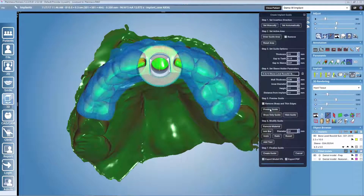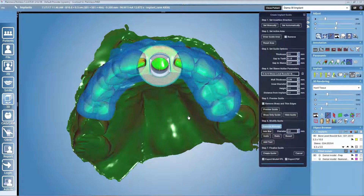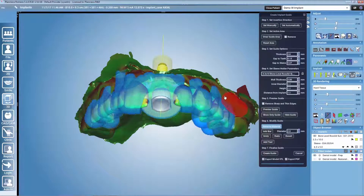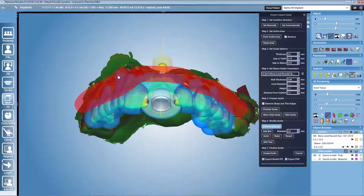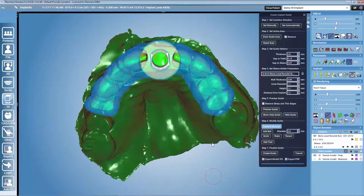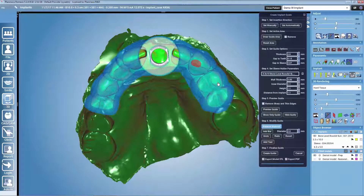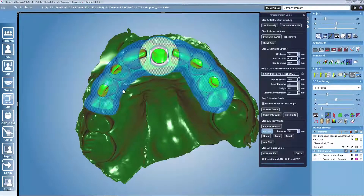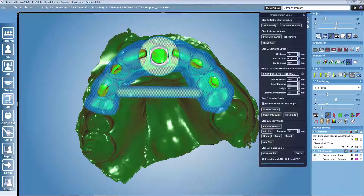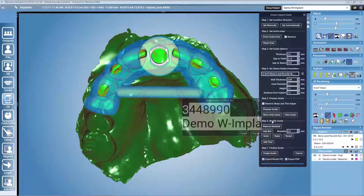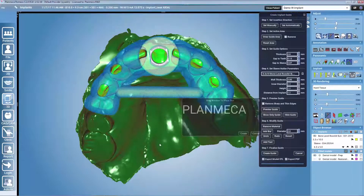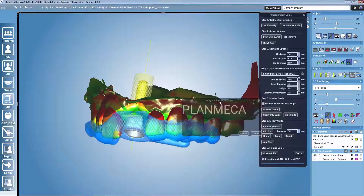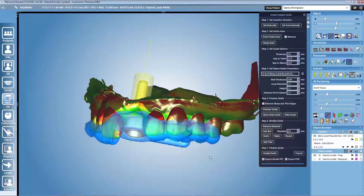Romexis will calculate a preview of the guide which we can then still modify. For example, we can remove material — if there are unnecessary parts we want to remove from the actual guide. We may also add inspection windows wherever we wish them to be. We can add a bar if we need more strength in the guide, and we can also add a text label by rotating the model and placing it on top of the guide where we want the text. We can also view the guide alone to check if we are happy with the design.